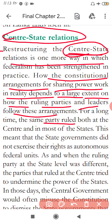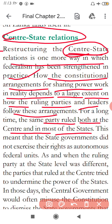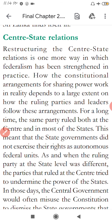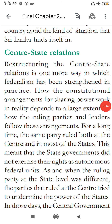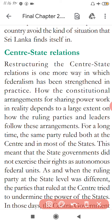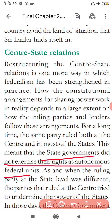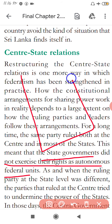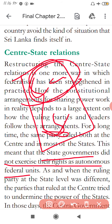For a long time, the same party ruled both at the central level and in most states. Sometimes it happens that the same party governs at the centre and in many states simultaneously — like BJP governing at the centre and in many states. This means that state governments did not exercise their rights as autonomous federal units, because the central government would directly control the states since both were of the same party.